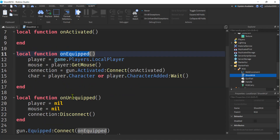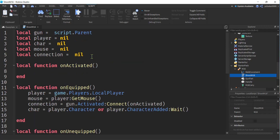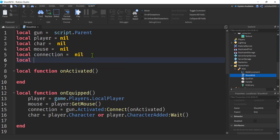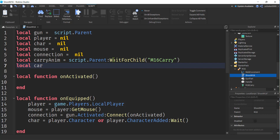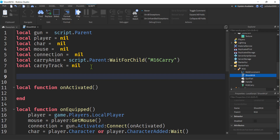I'm going to put the very basic template of my shoot script from the pistol video. I have my onActivated stub function, onEquip, and onUnequip, connected to the gun. Let's add two more variables: one for our carry animation — we'll call it 'carryAnim' — and we'll get 'script.parent:WaitForChild("m16 carry")'. We also want a variable for our track — 'carryTrack' — and we'll keep it accessible for the entire script so we can destroy it when done, so we'll set it to nil.